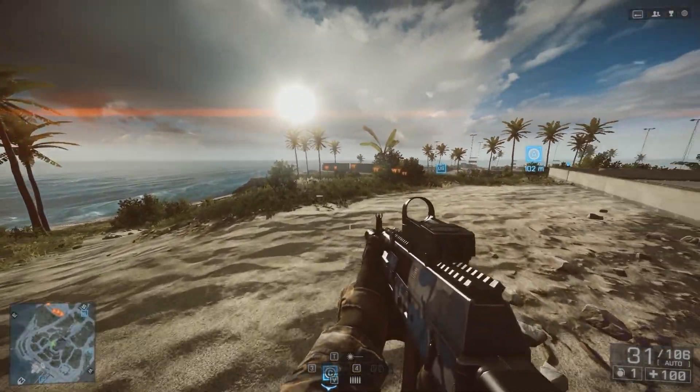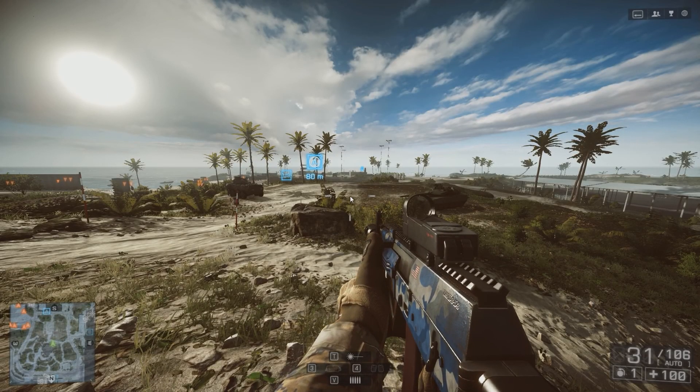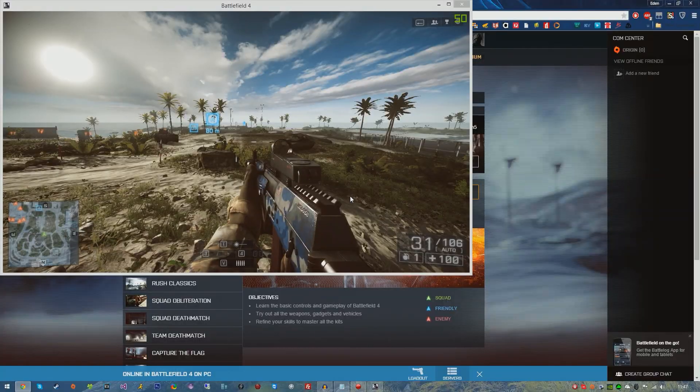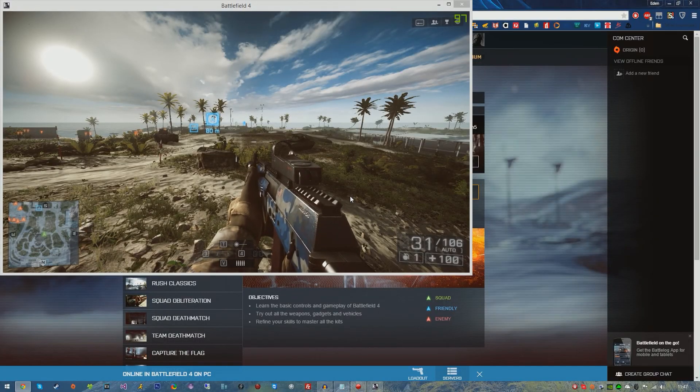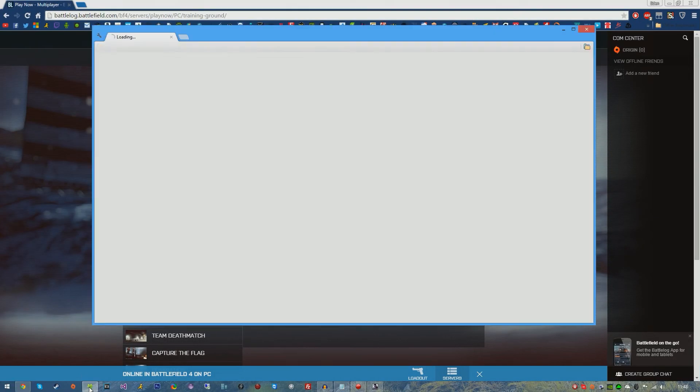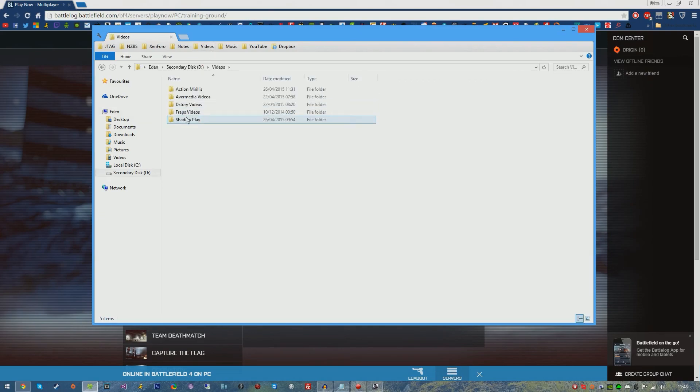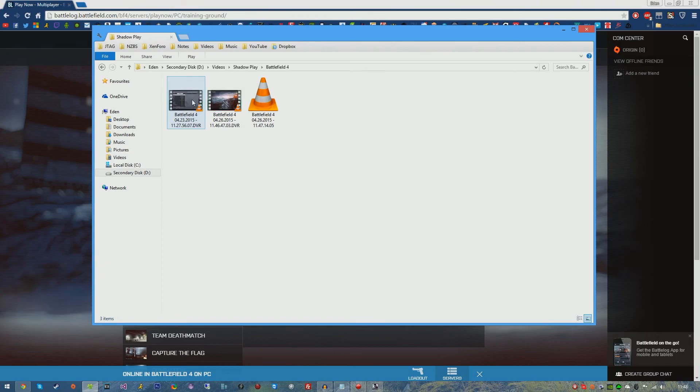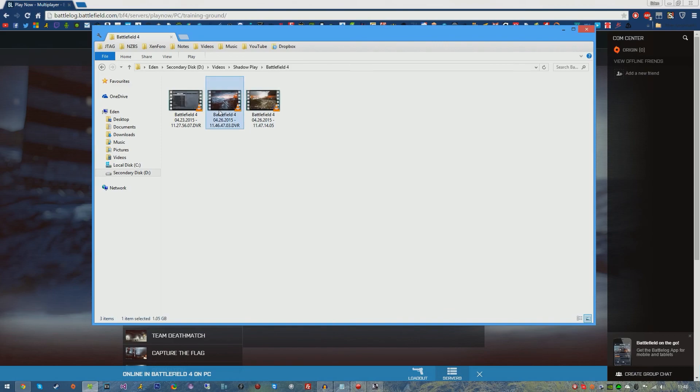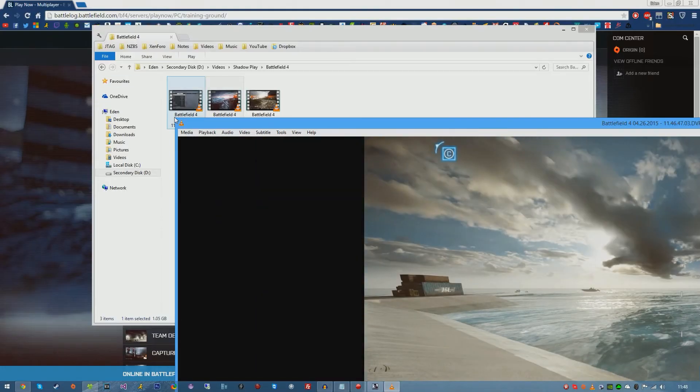Now what I'm going to do is show you the outputted files. If we go ahead and find our location of where the videos are saved, in my case it's on my secondary disc, Shadowplay, Battlefield 4. It will create a Battlefield 4 folder or whichever game you're using. I believe it's this one, which is 1.5 gigs for the shadow, the automatic recording, and this is 147 megabytes for the manual recording.